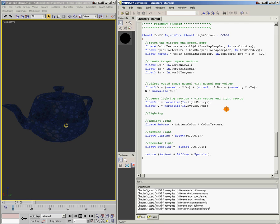In order to do math between two vectors, you need to have them both in the same space. For example, if you had your light vector in world space but your normal vector in tangent space and tried to do multiplication, subtraction, or addition between them, the math wouldn't turn out right. So you need to be sure that all of your vectors are in a common space before you start doing math on them.